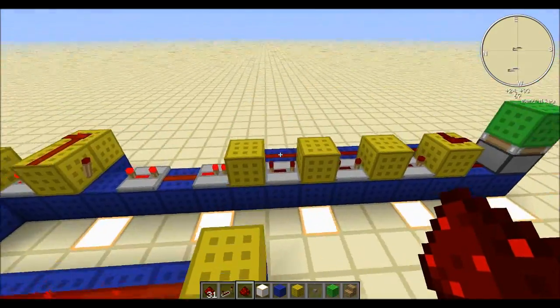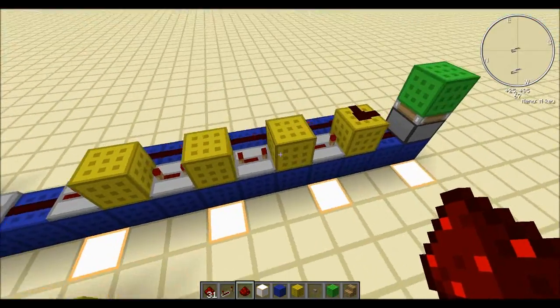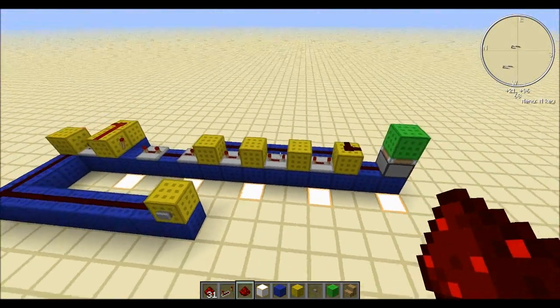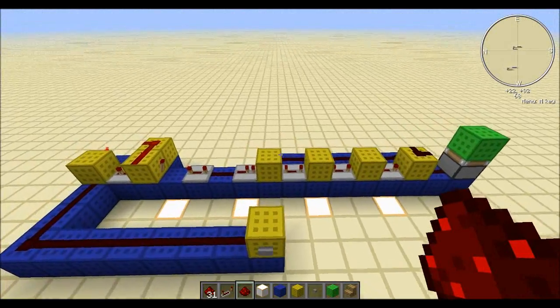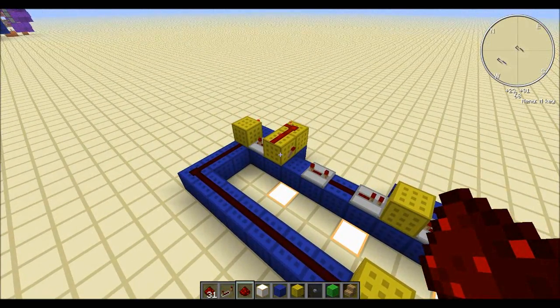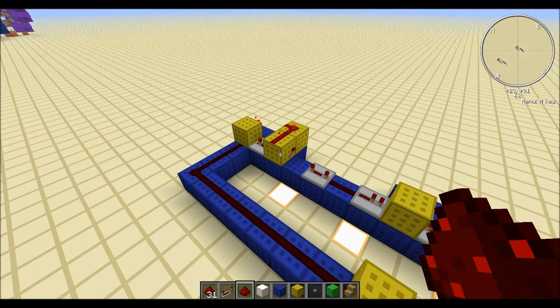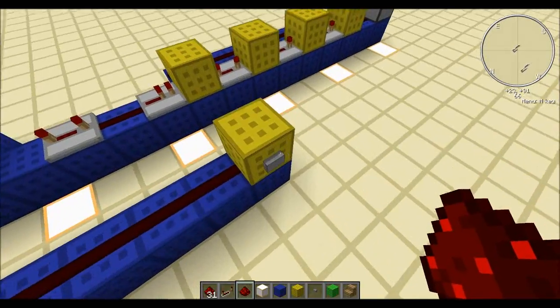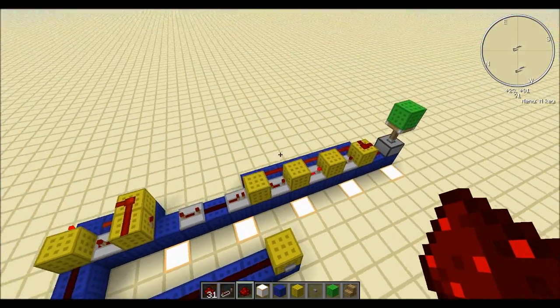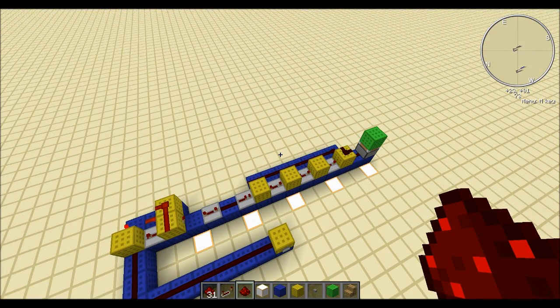But yeah, this is the way I lengthened my pulses in the 5x6 piston door, and I hope this helps out. I mean, you can now have anything from 1 to infinity, which is all you need. Thanks for watching, and I'll see you guys later. Bye-bye.